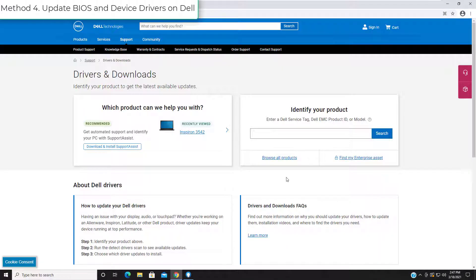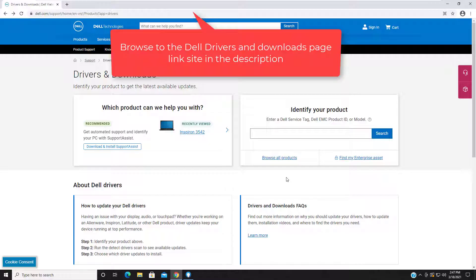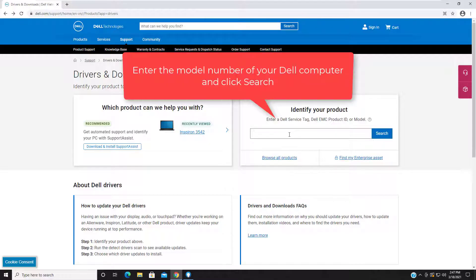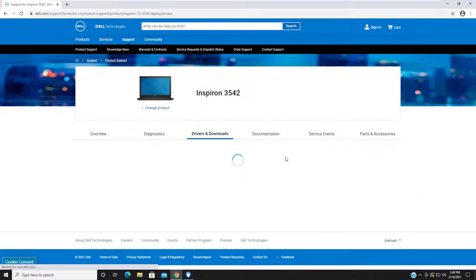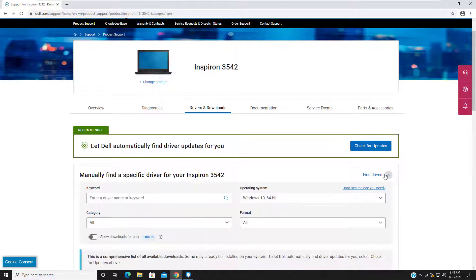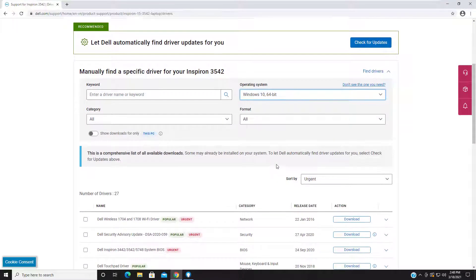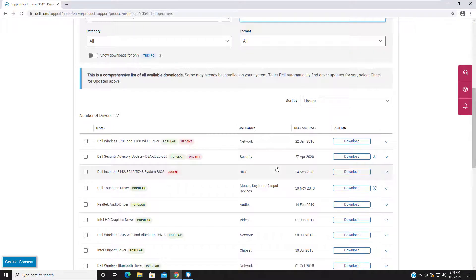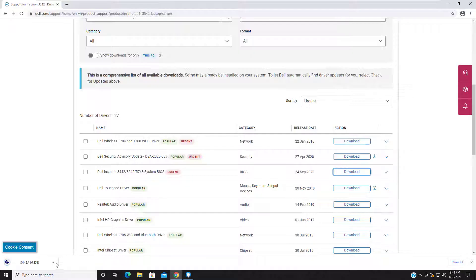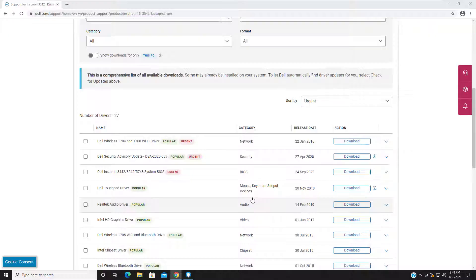Method 4: Update BIOS and device drivers on Dell. Browse to the Dell Drivers and Downloads page, enter the model number of your Dell computer, and click Search. Select the operating system, and under Category select BIOS. Locate the latest system BIOS, click Download, and save the file to your computer. Then double-click the BIOS setup file and follow the on-screen instructions to complete the installation.